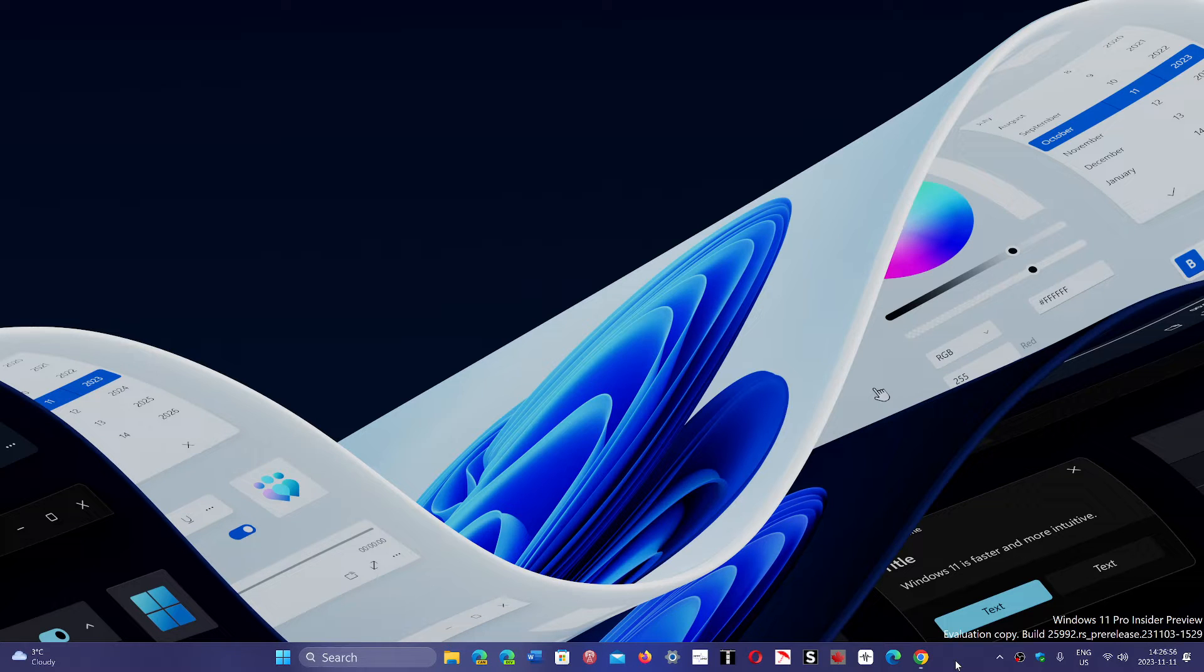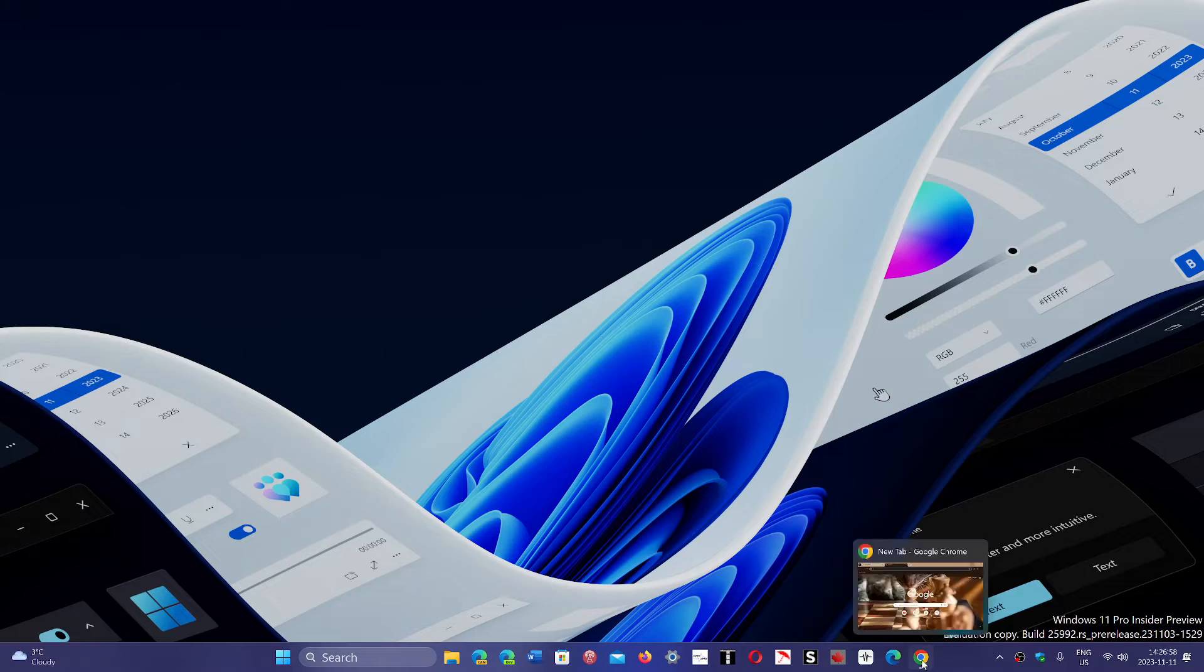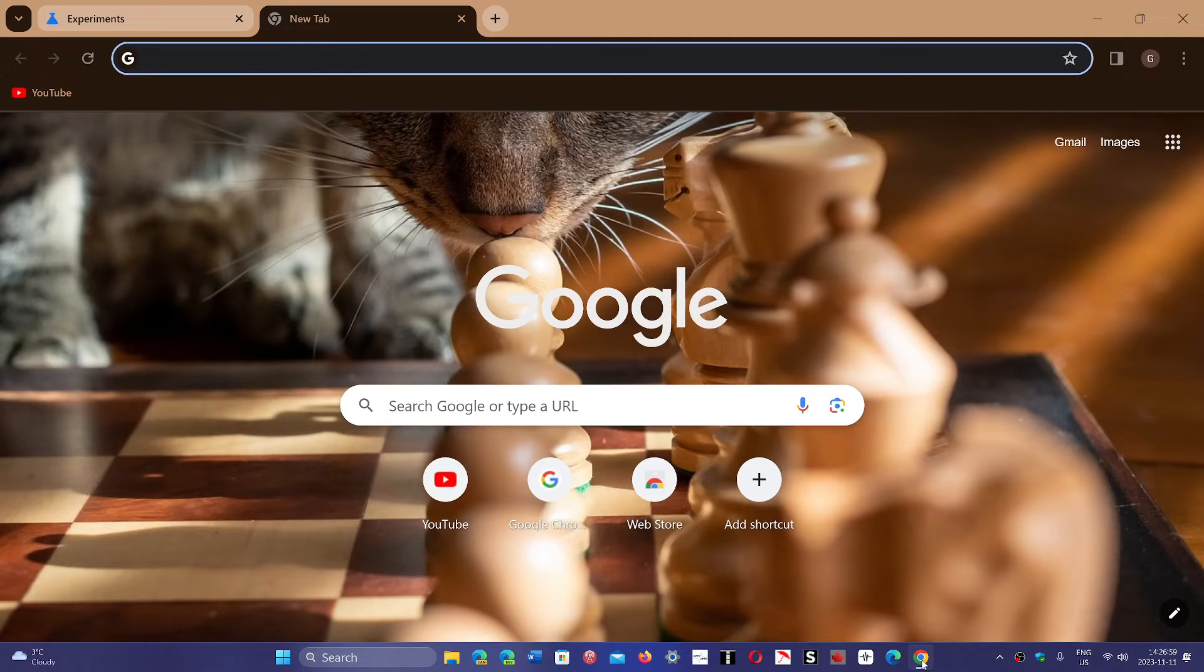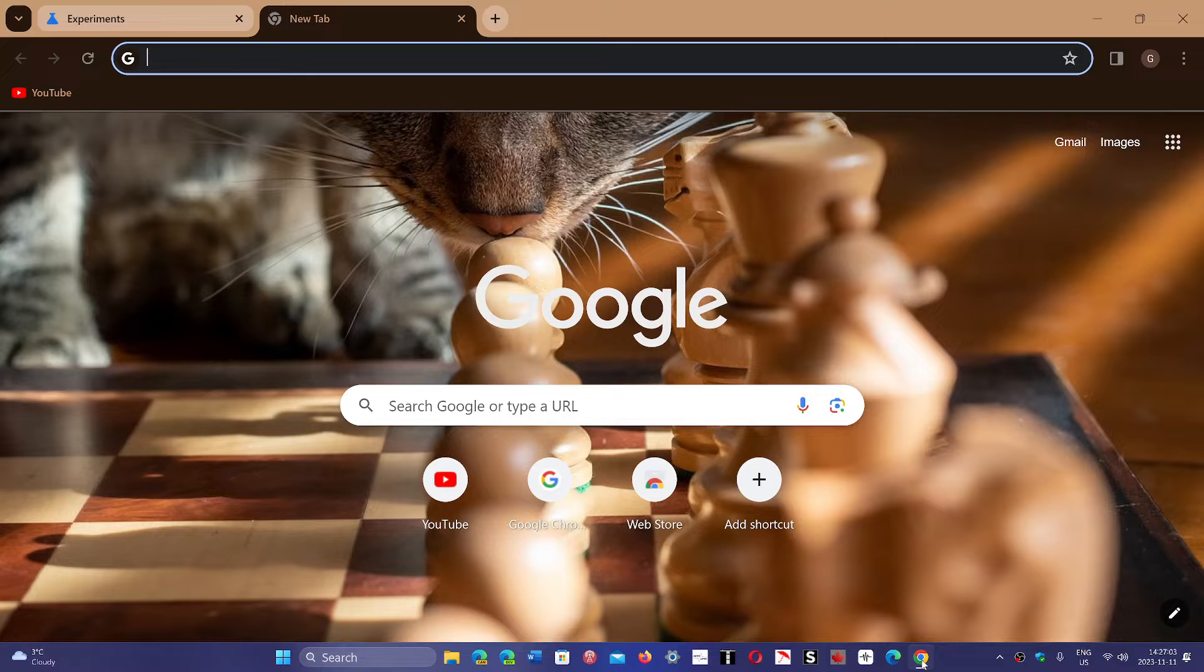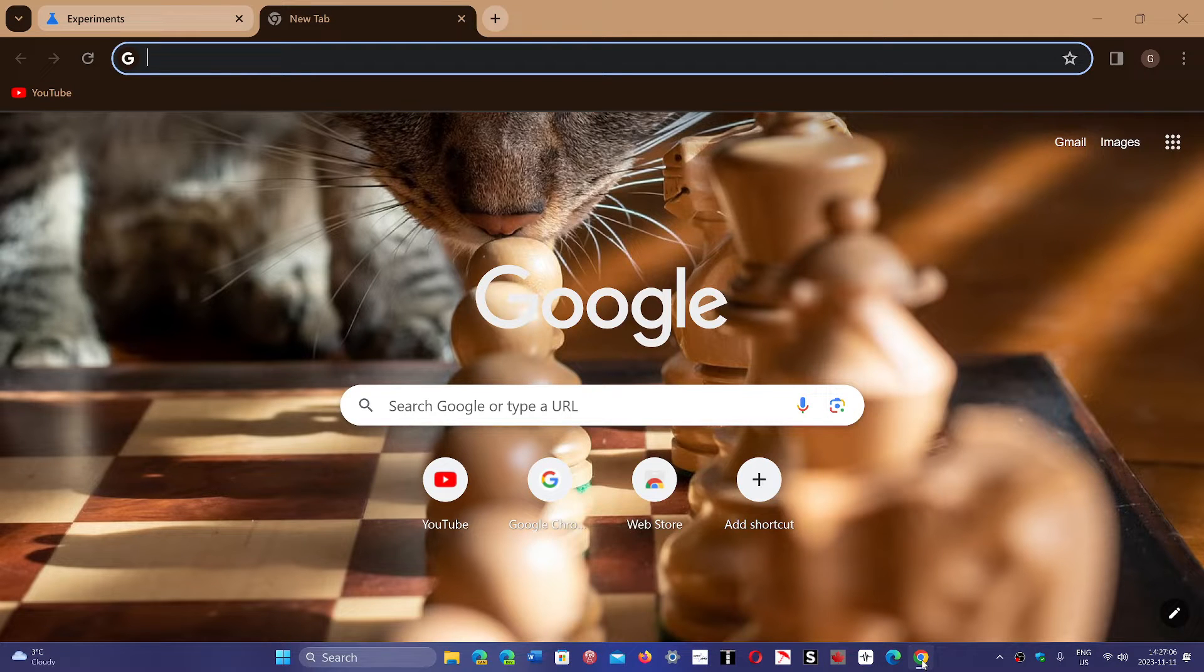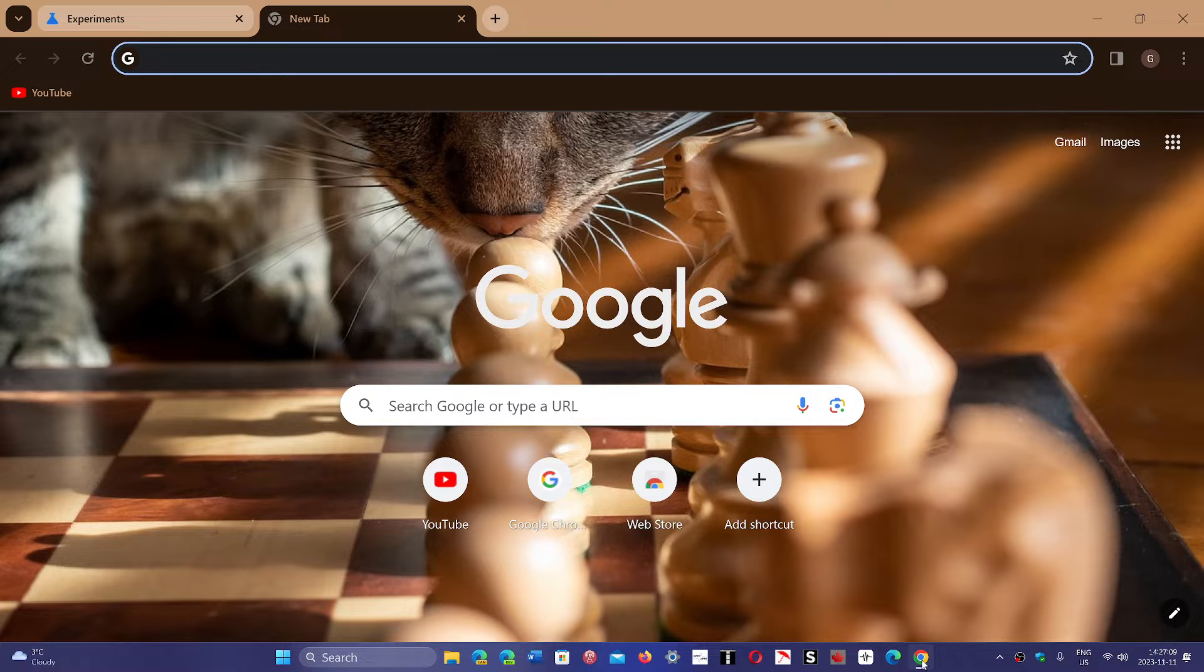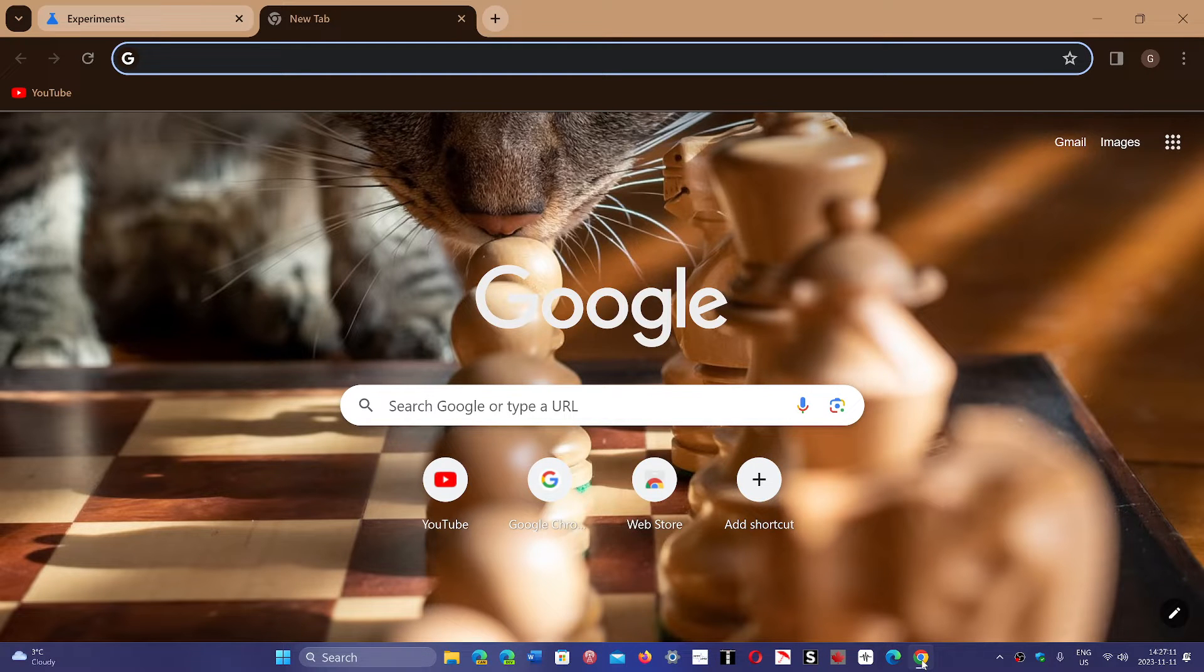At some point, you're going to turn on Chrome and notice that there's suddenly more colors and it's very different in the way that it's presenting itself with different colors and styling.